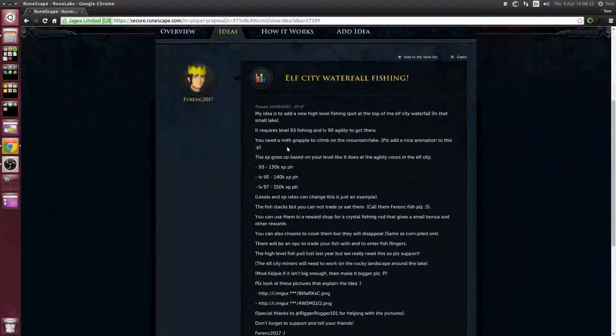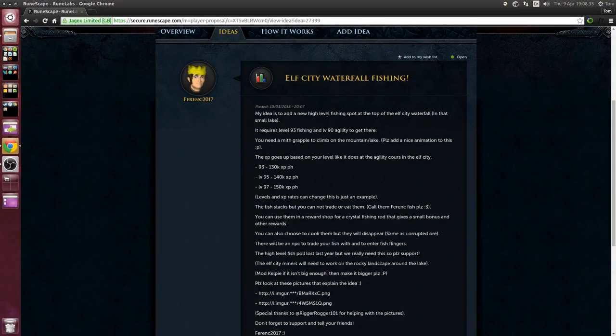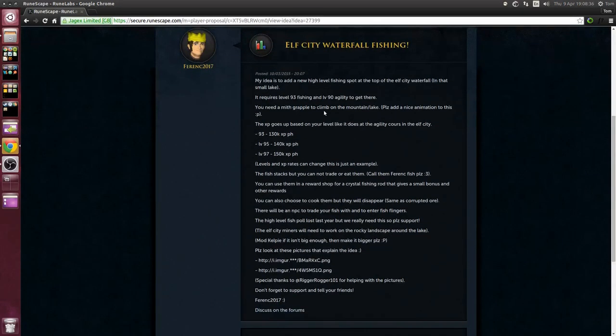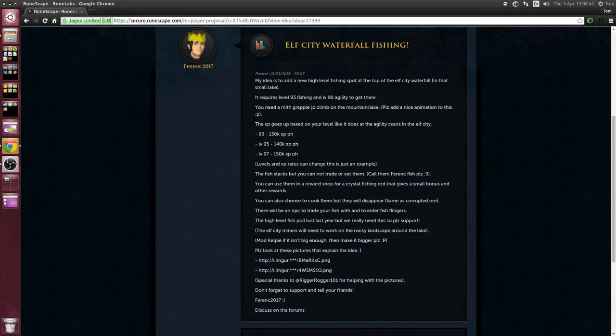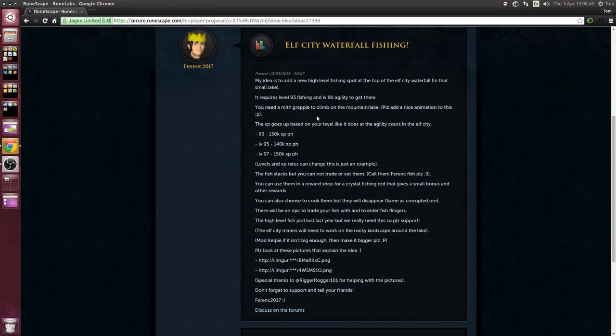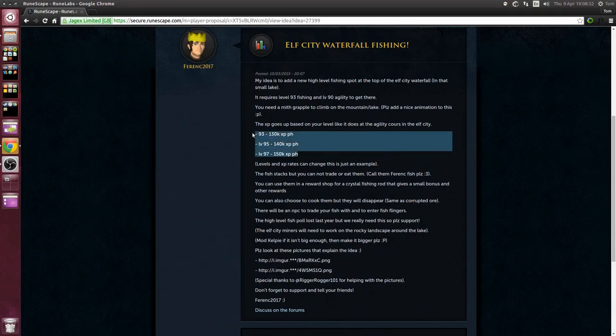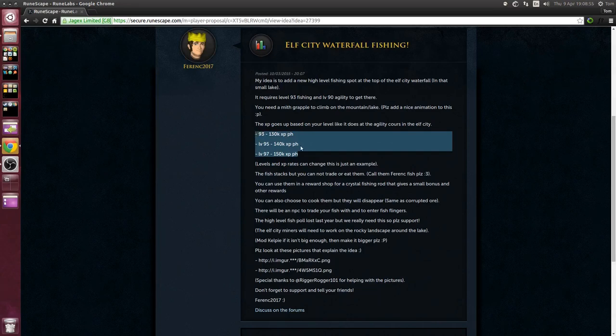So this is a high level fishing spot for the Elven City which requires level 93 fishing and level 90 agility and you'll need a mithril grapple to climb up a mountain which sounds kind of cool. XP rates look pretty decent although I wouldn't take these as gospel, they'll probably change them.